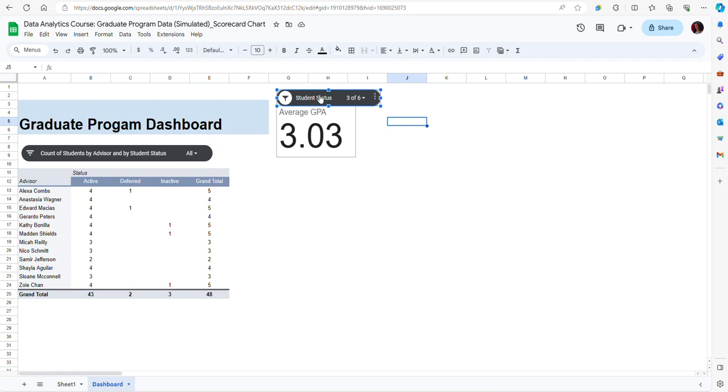Notice that because I left that button checked, now my table looks different here. I have only active, deferred and inactive students in this pivot table as well.